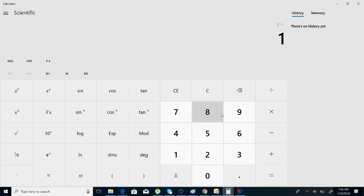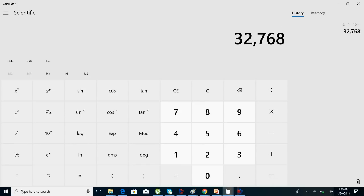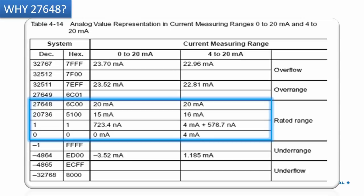Now, 2 raised to 15 is 32768 — but that is not the value we were getting. We were getting 27648. Why? Because 27648 is approximately 85 percent of the total 16-bit value of 32768. So we are only using 85 percent of the whole value range.